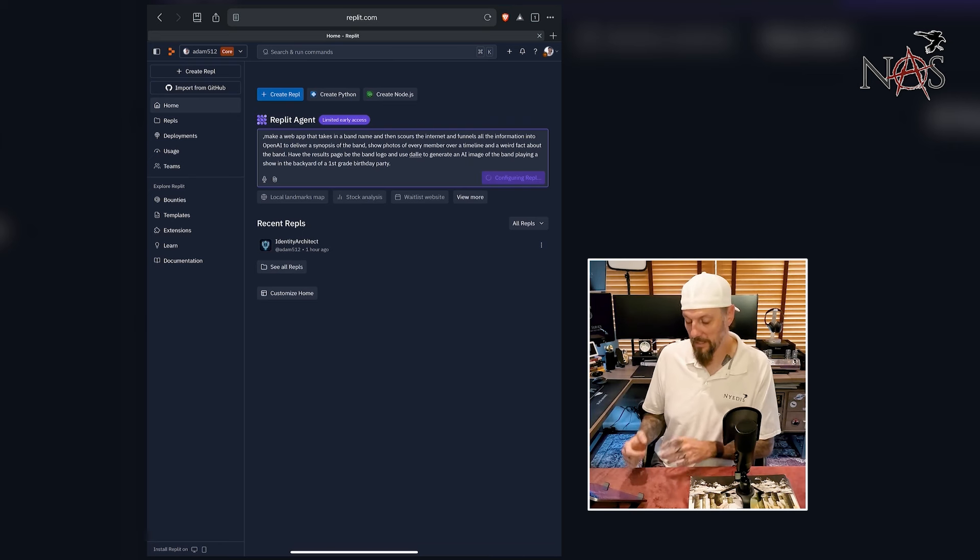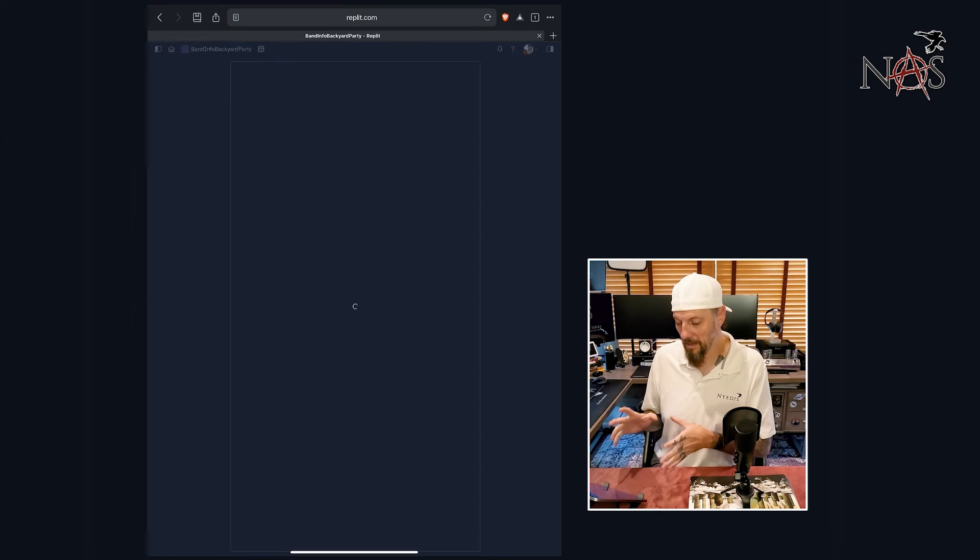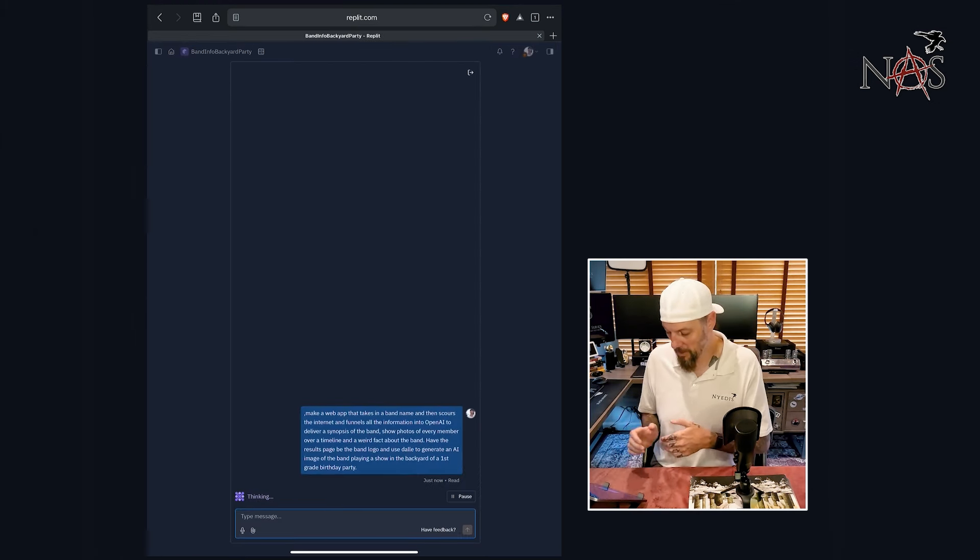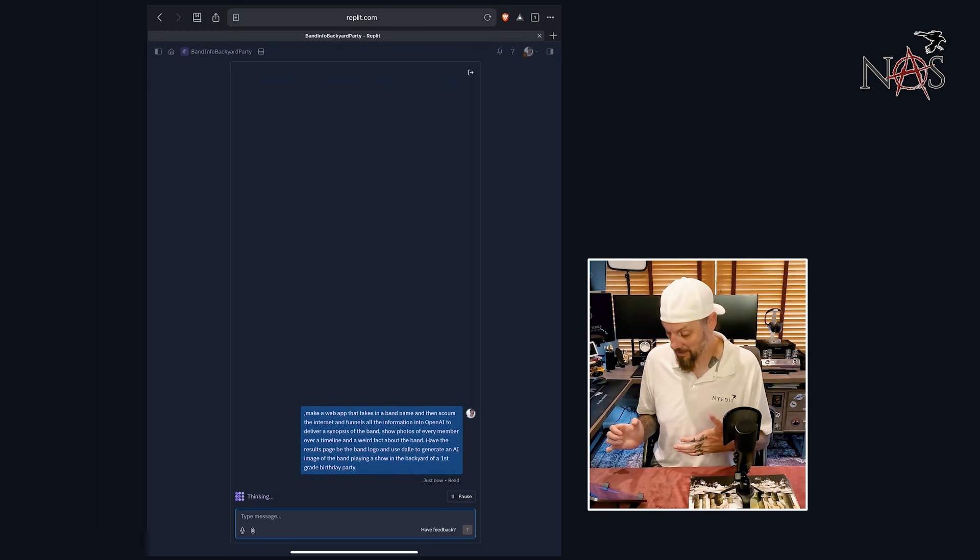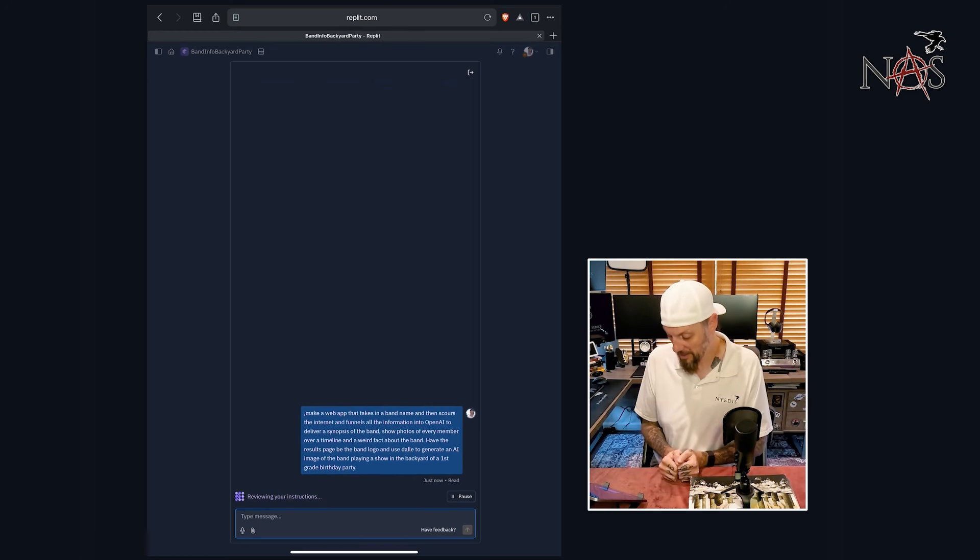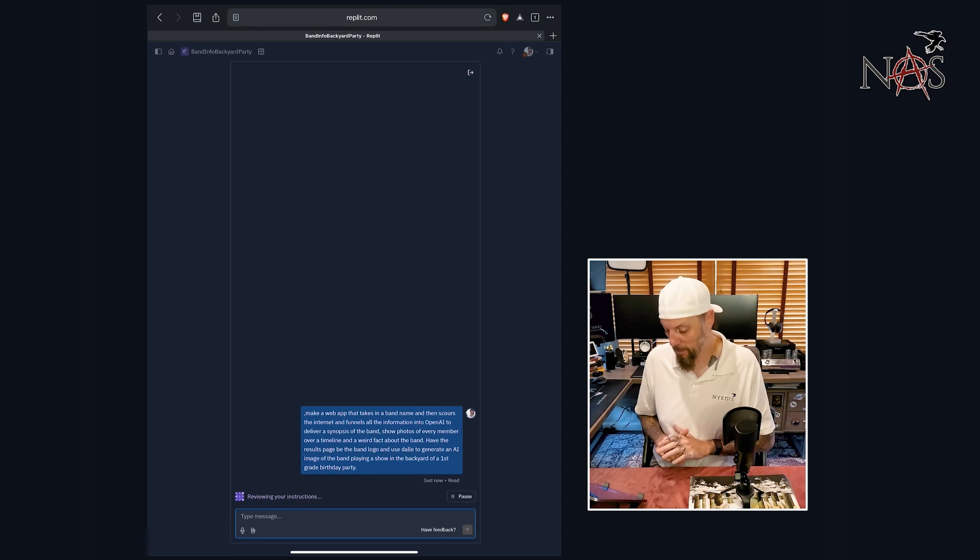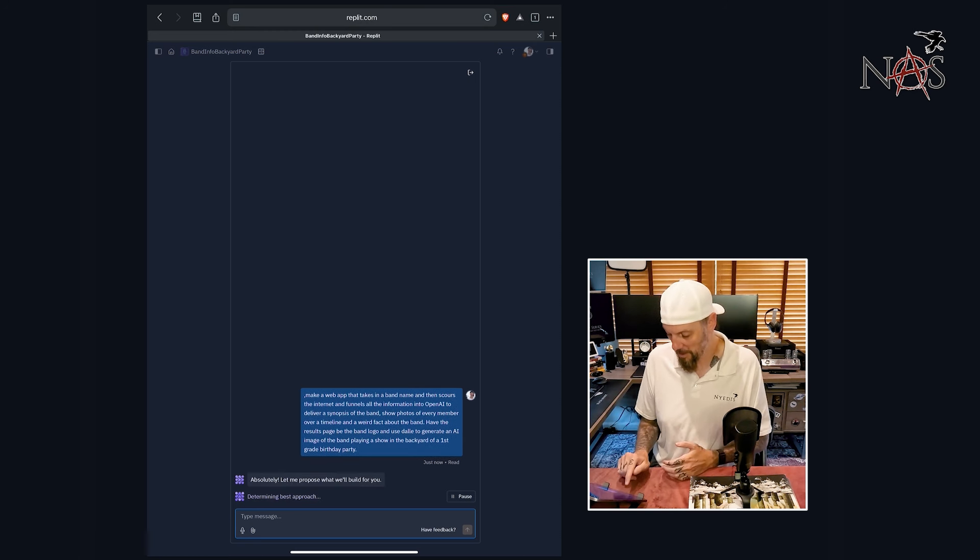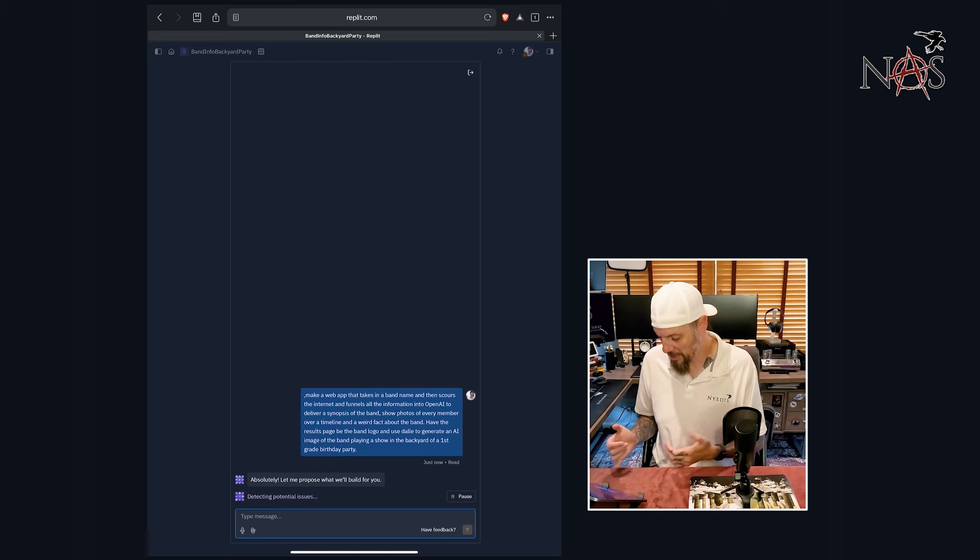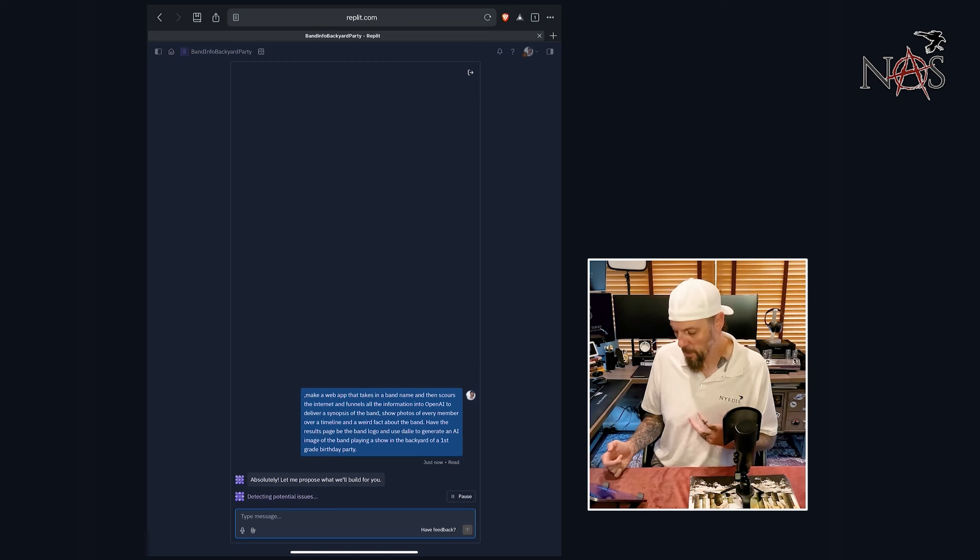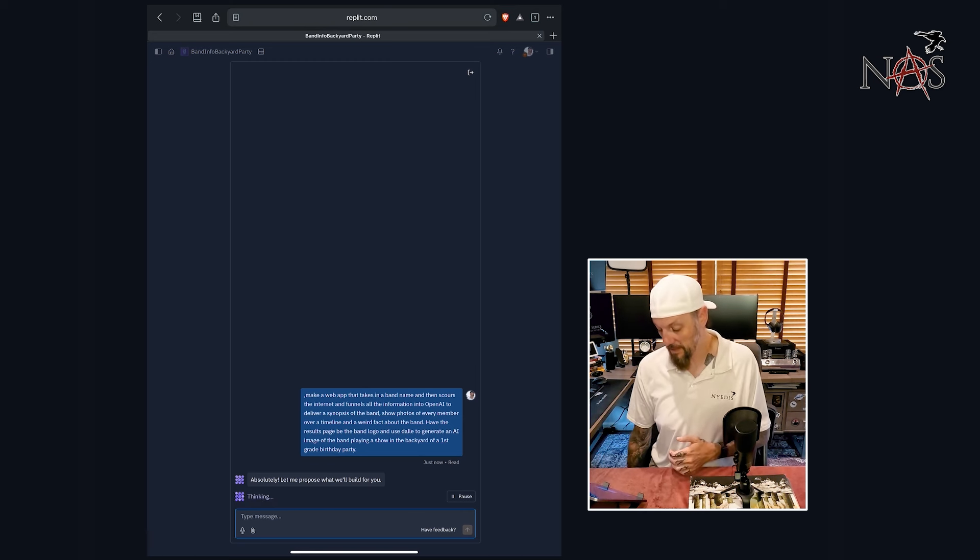Okay, this is crazy. So it's going to figure out how to build out this whole thing, build out the code and then create the whole project. Let's see what this thing does. I'm really curious to see. I've only played around with this once. So we're kind of learning how this app works out together, but you can see it. We're viewing instructions, determining best approach. So it's actually doing something.